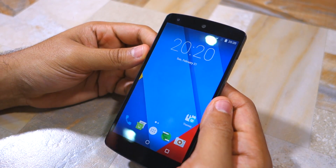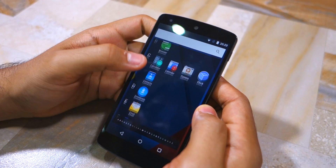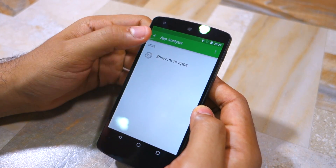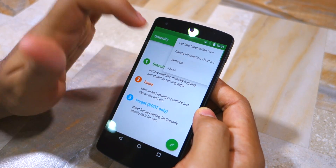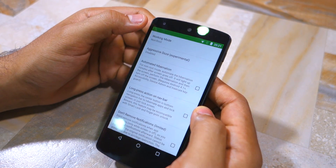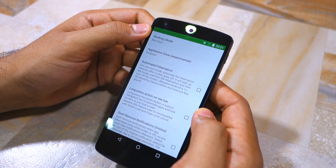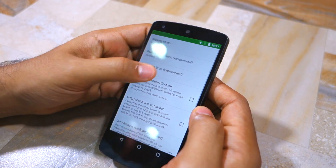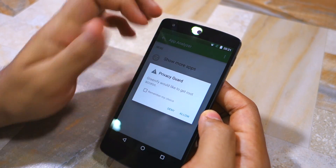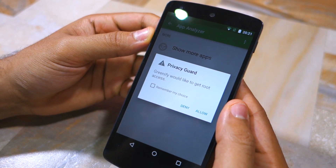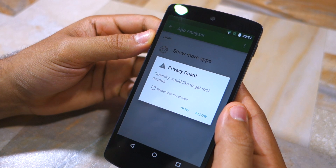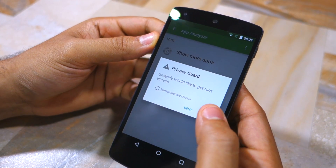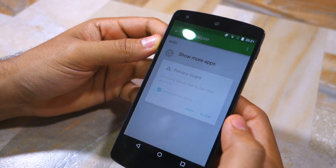I will be confirming whether I have root access on my Nexus 5 running CyanogenMod 13 by opening Greenify. The app requires root access to work. Let me switch Greenify to root mode, which should lead the app to ask for root access. As you can see, I have now received a prompt from Privacy Guard saying that Greenify would like to get root access. Simply tap Remember My Choice and then Allow, and I'm done.